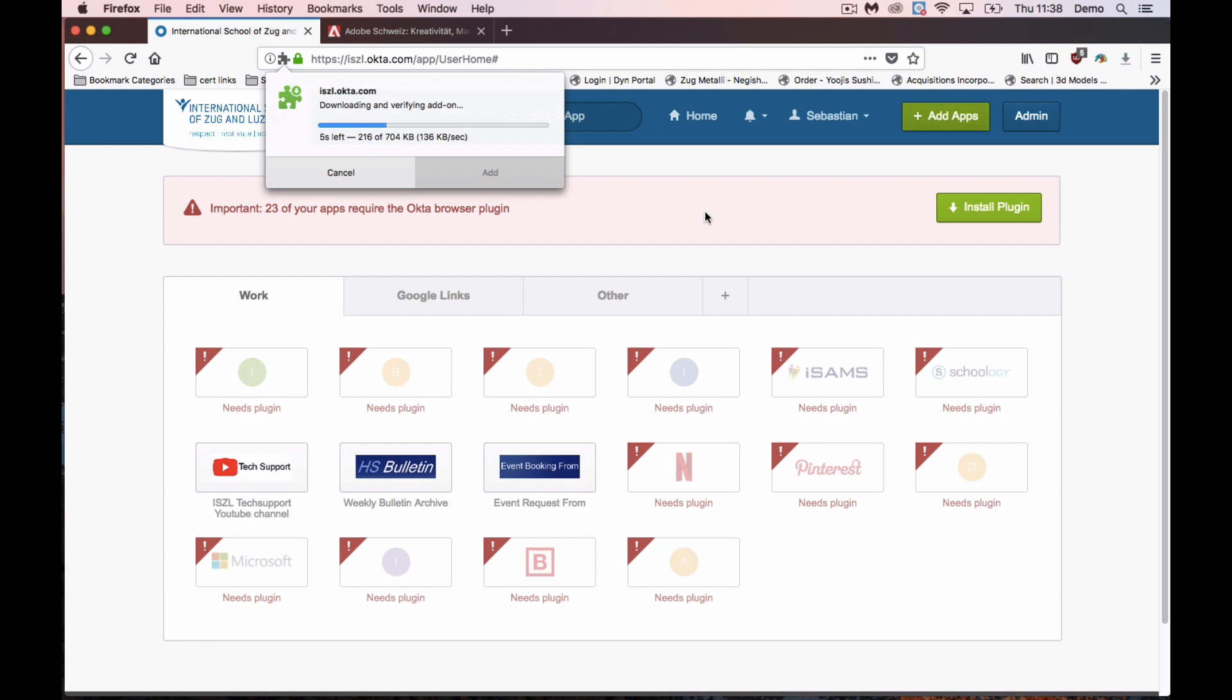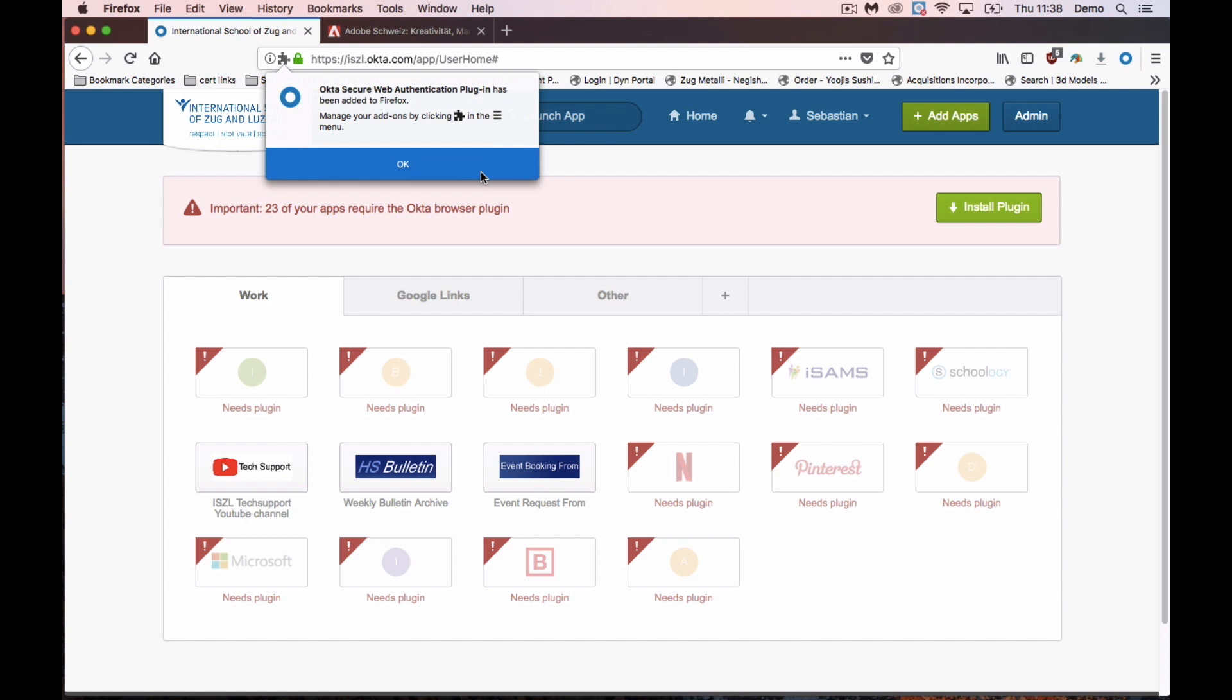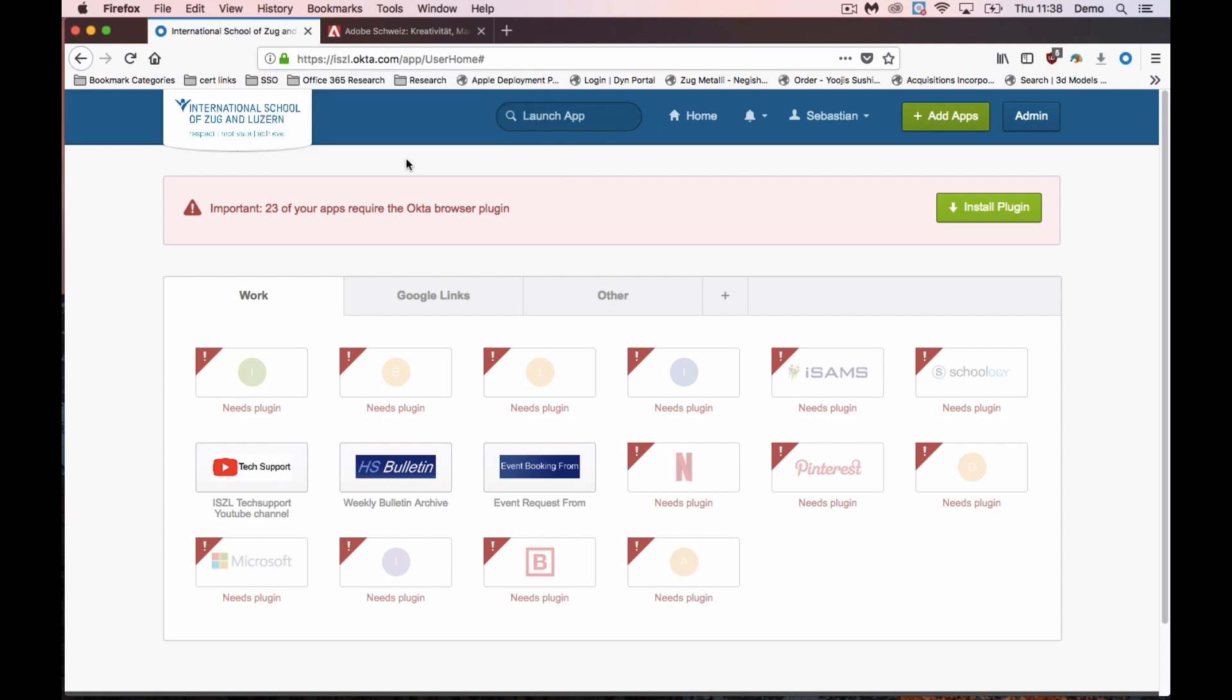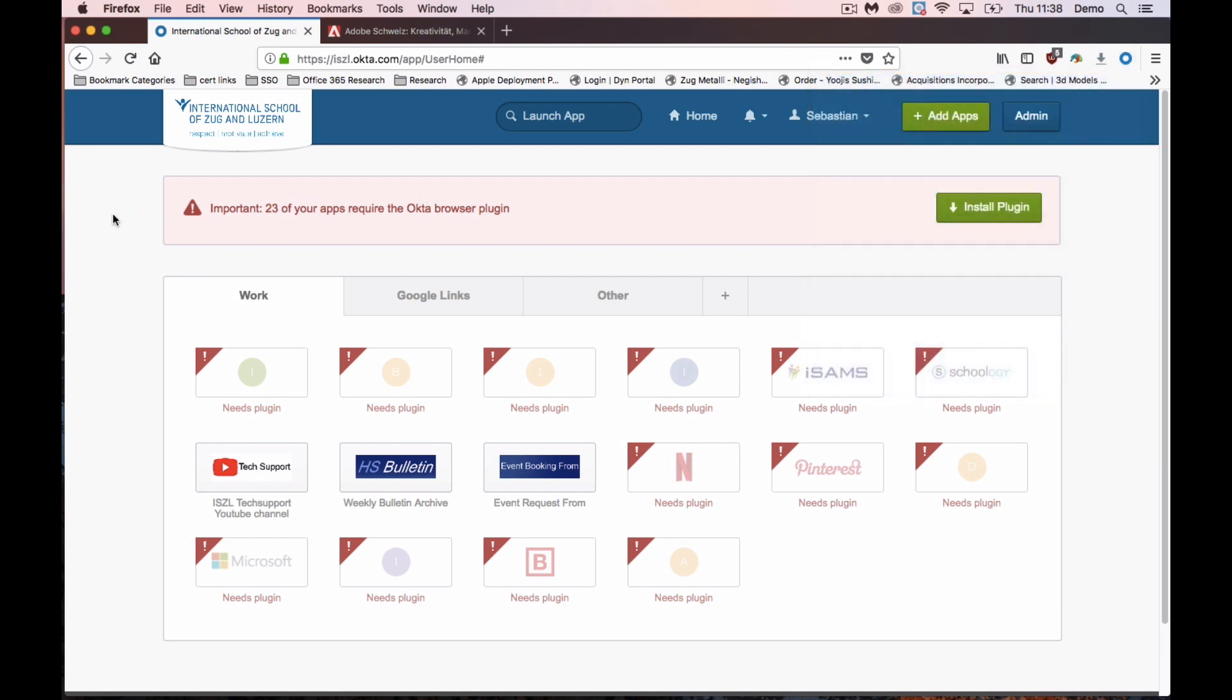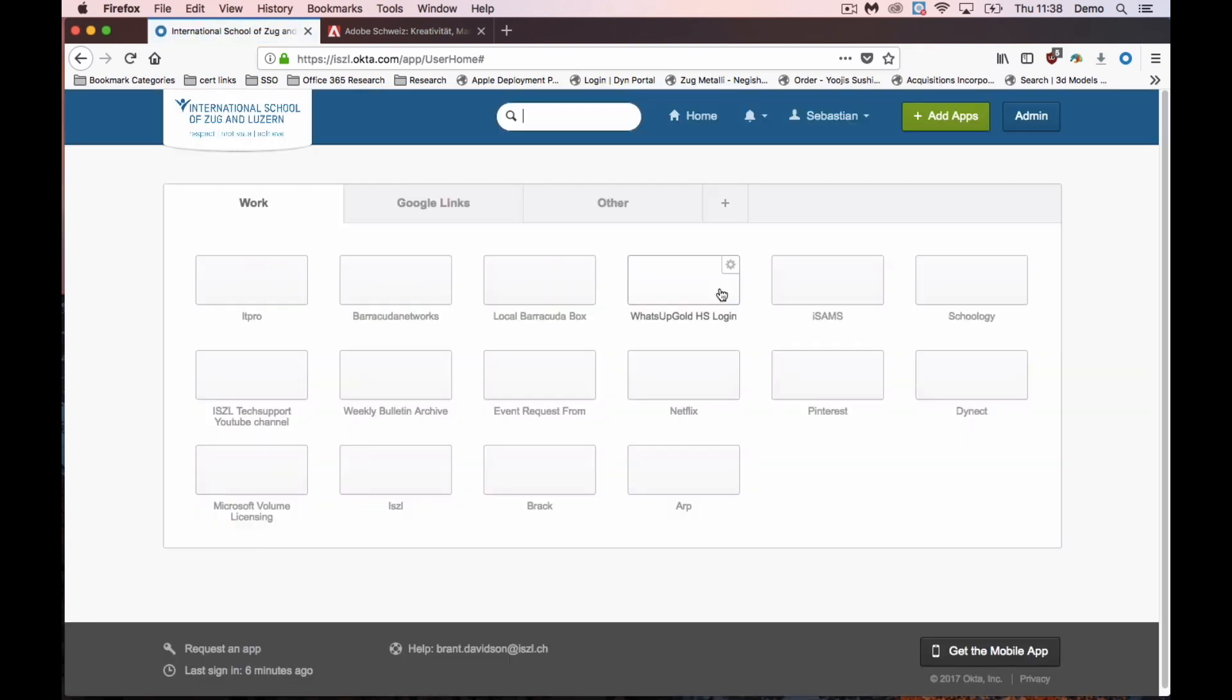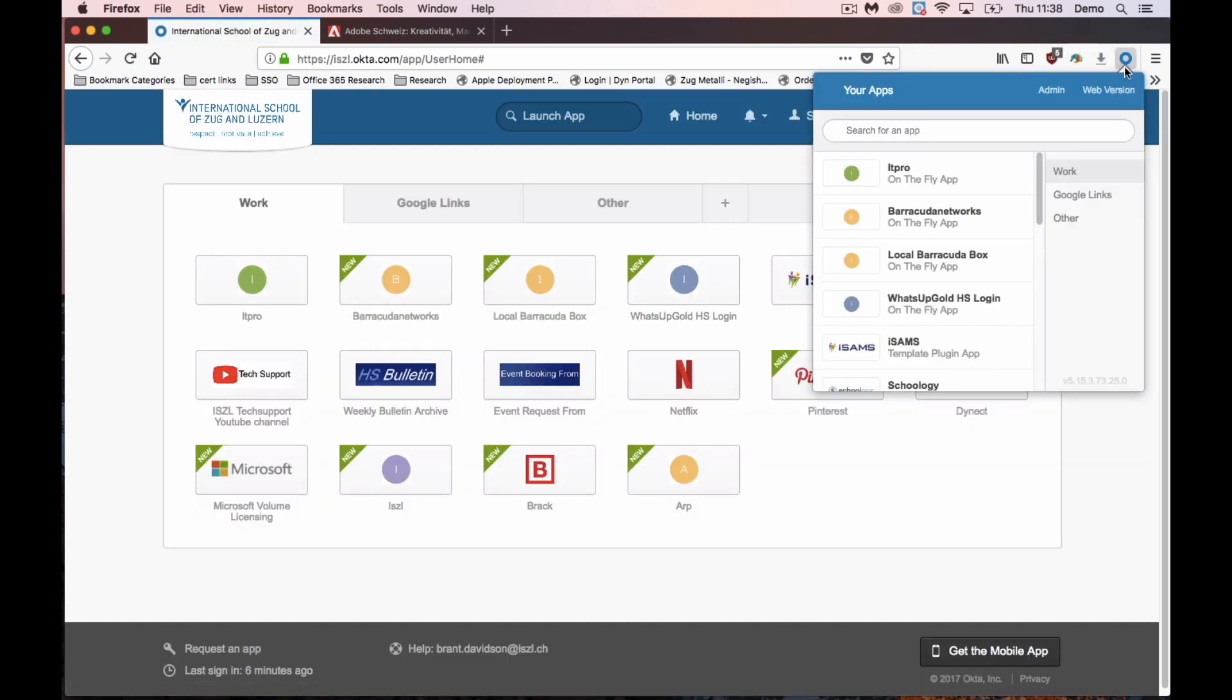It will take a few seconds to install itself. You just refresh the website and you're signed in.